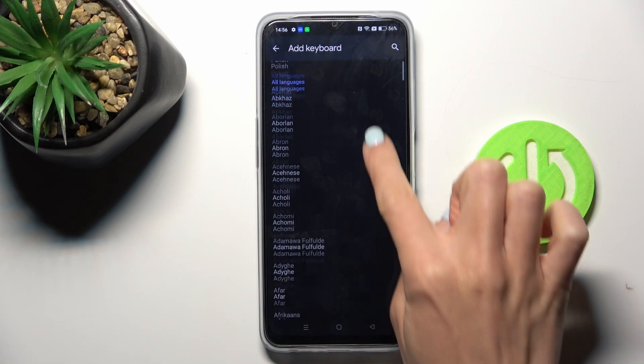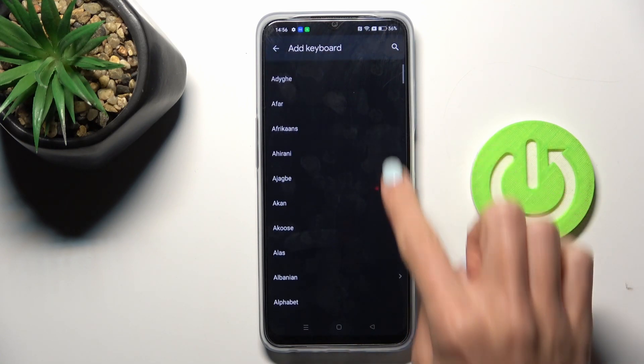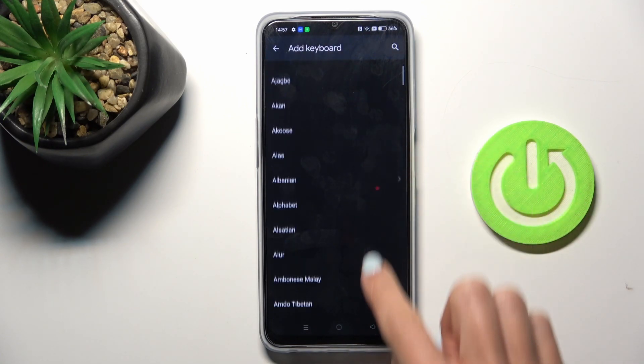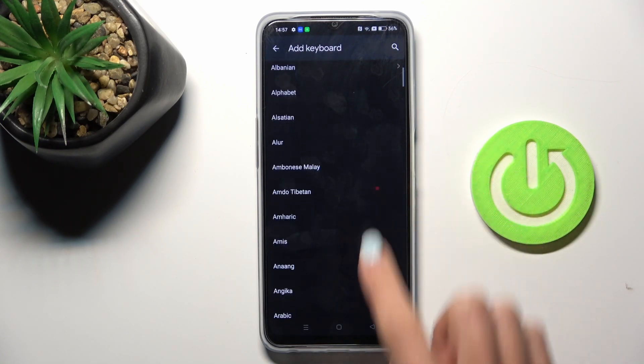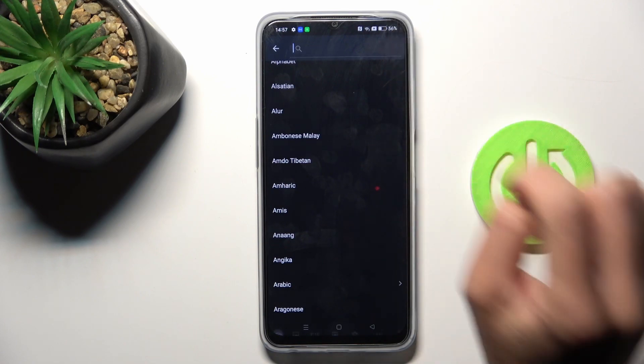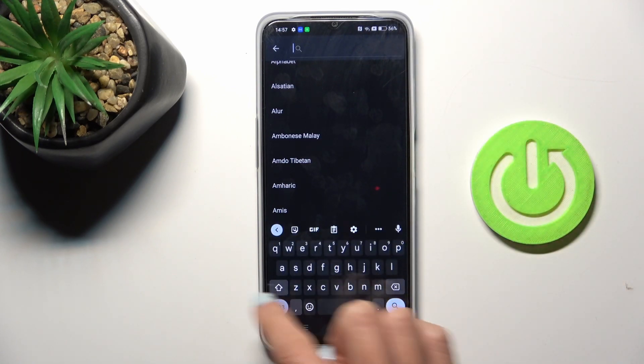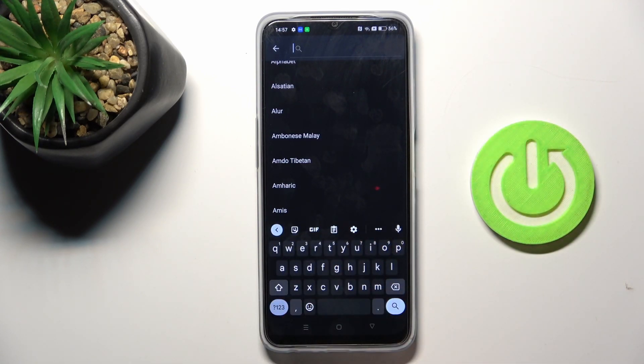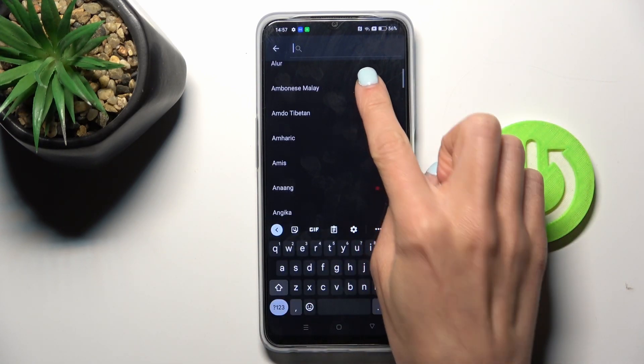You can either scroll all the way down and look for the language that you want to have, or you can click on the search area and provide it right here.